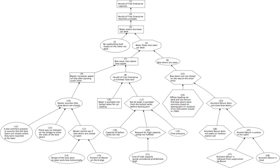Aristotle himself explained: 'Cause means (A) in one sense, that as the result of whose presence something comes into being—e.g., the bronze of a statue and the silver of a cup, and the classes which contain these (i.e., the material cause). (B) In another sense, the form or pattern, that is, the essential formula and the classes which contain it—e.g., the ratio 2:1 and number in general is the cause of the octave—and the parts of the formula (i.e., the formal cause).